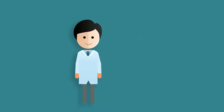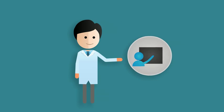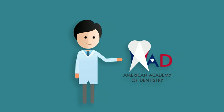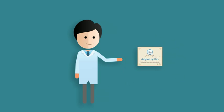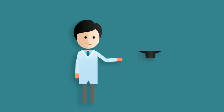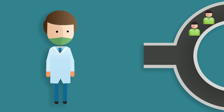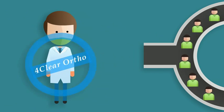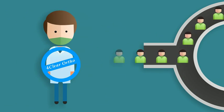Remember, you're being trained by the best. Our affiliation with the American Academy of Dentistry certifies you with American training and American certification. So stop losing those ortho patients. Become 4Clear Ortho certified today.